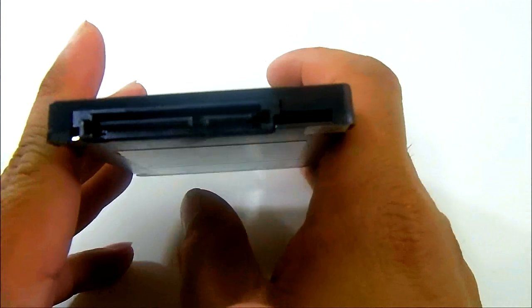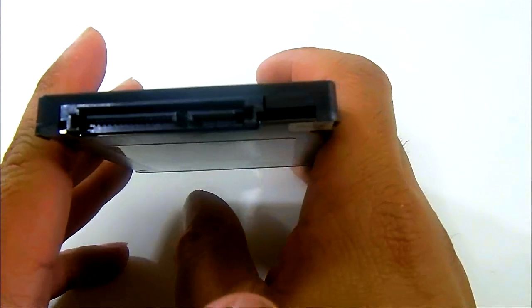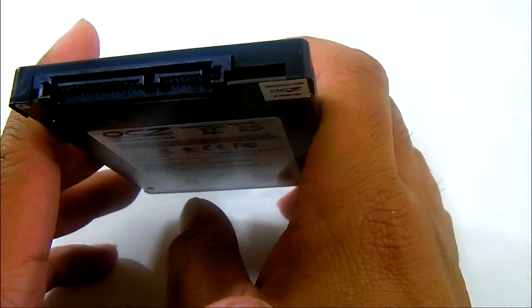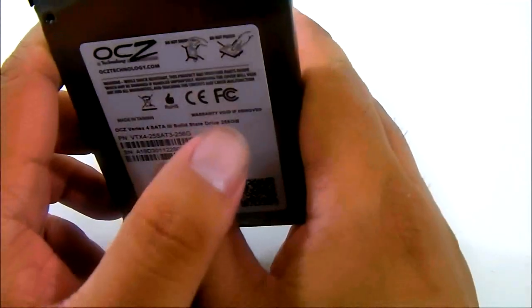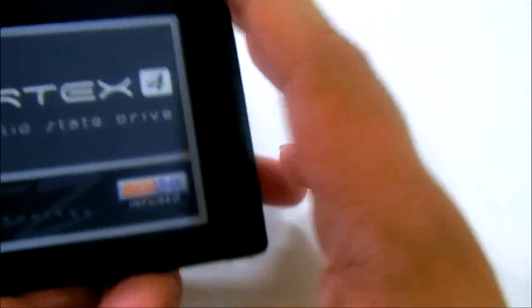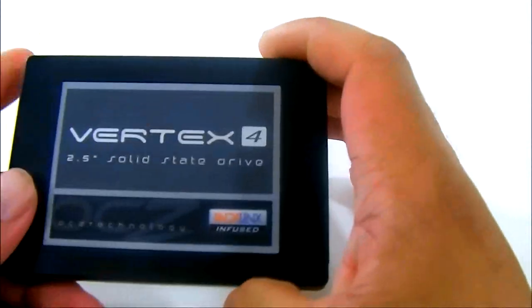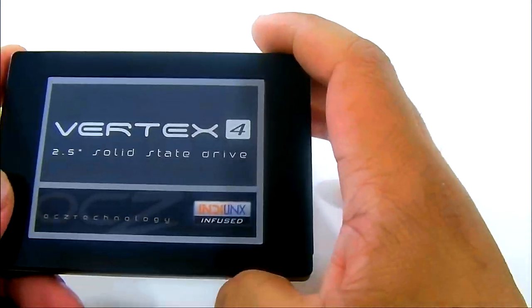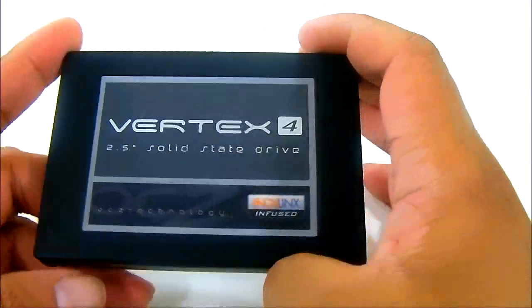Also the connector here in the rear, standard SATA 6G and SATA power, you just have the Vertex 4 logo in front.